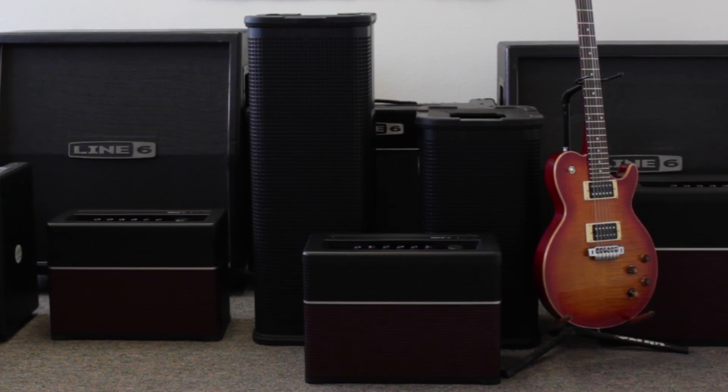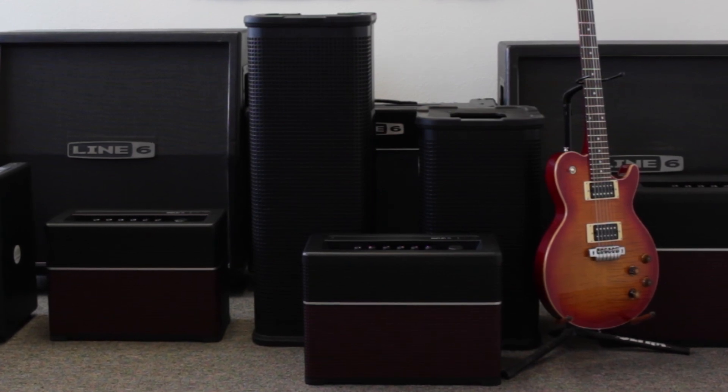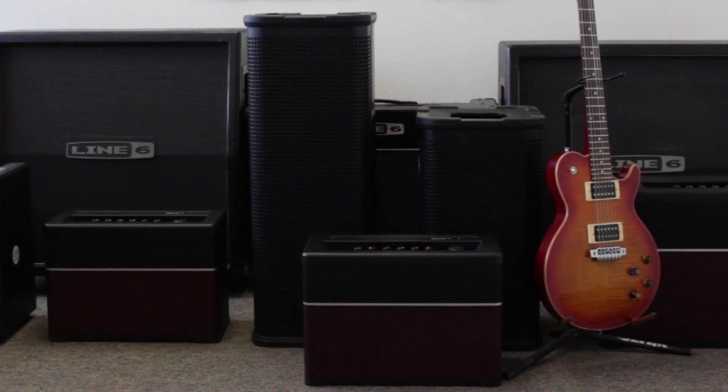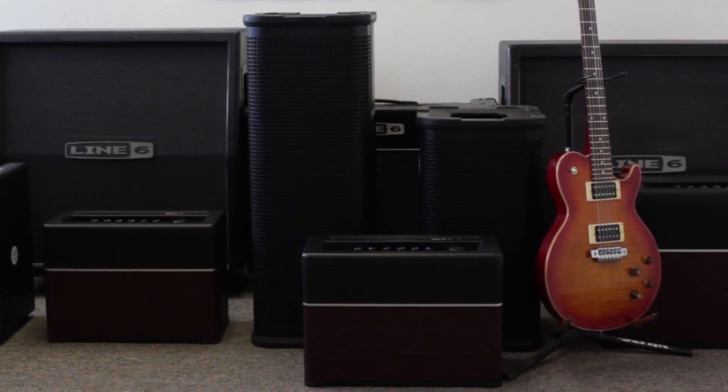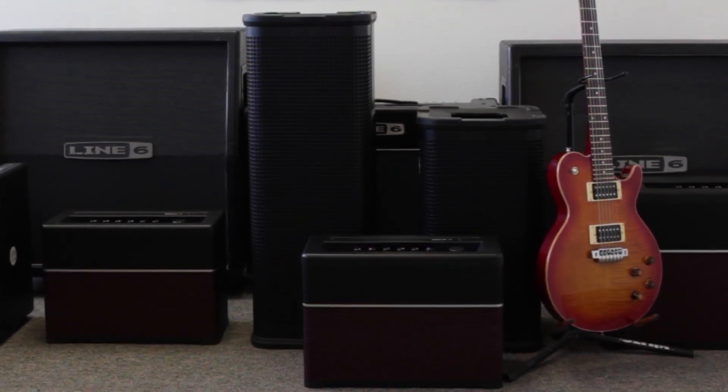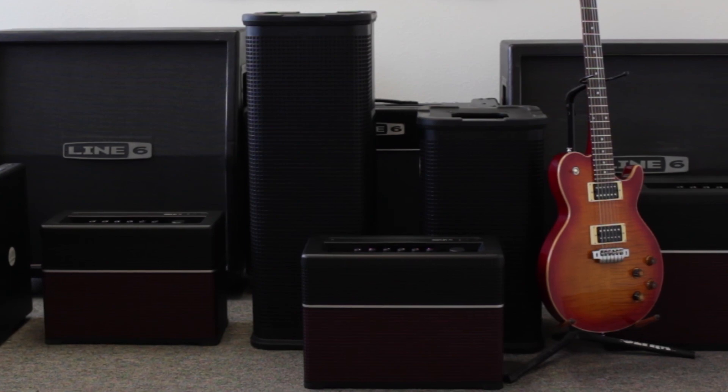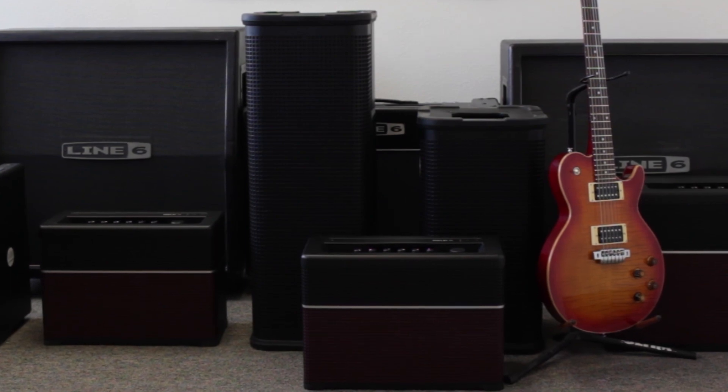And that's pretty much it for using presets with the Line 6 Amplify. This is Line 6 David, signing off.